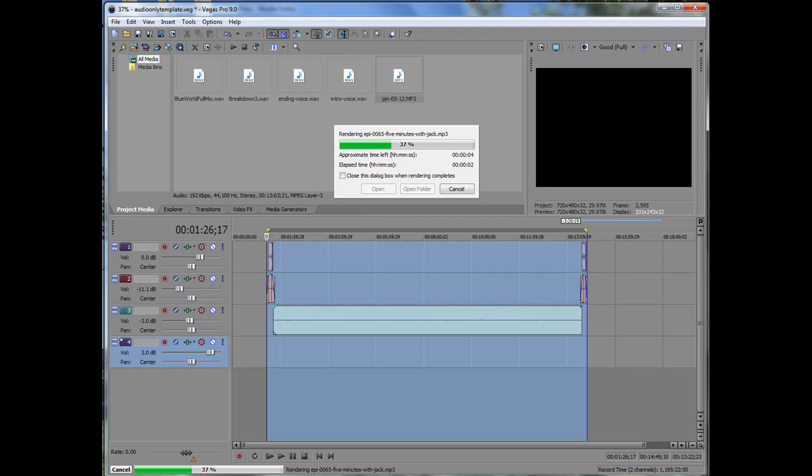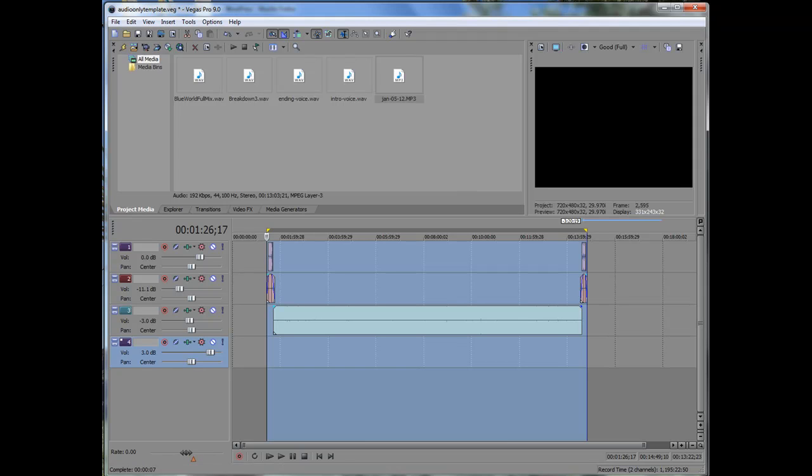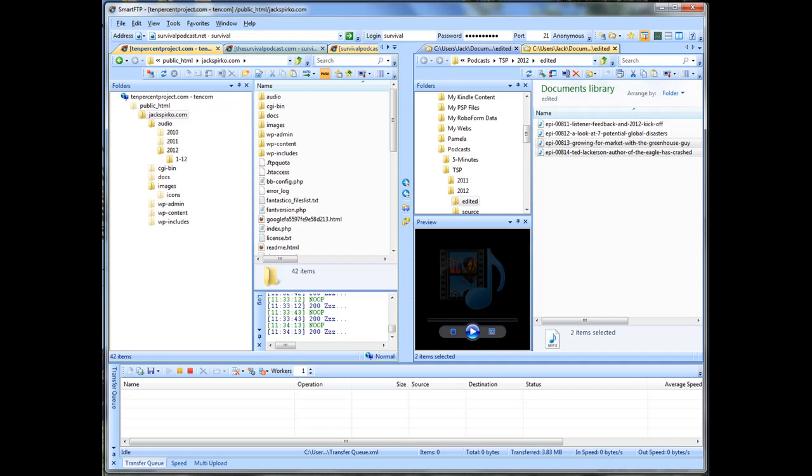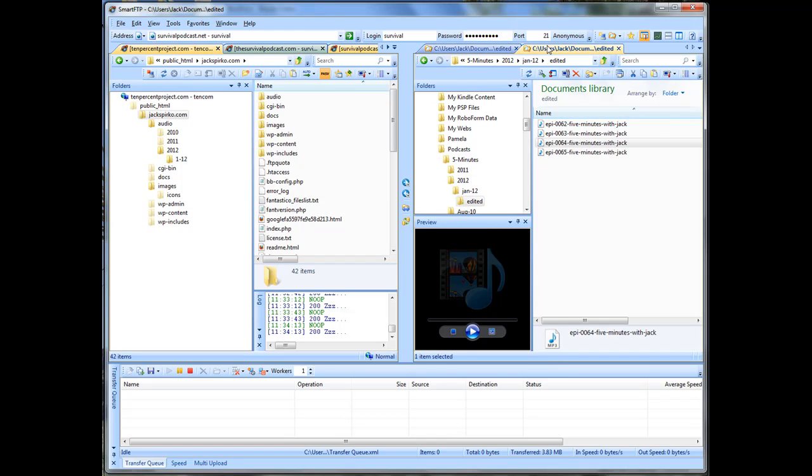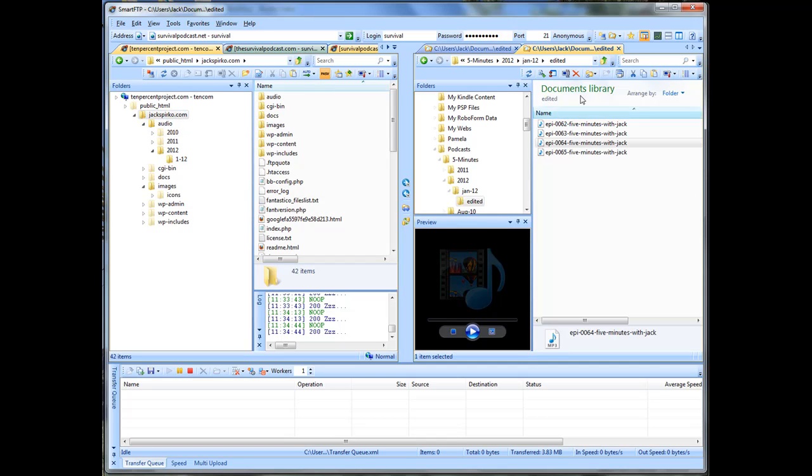Now, what I need to do next is I need to get this file that's just been rendered onto my web server. So to do that, I'm going to use FTP. Definitely not going to do an FTP tutorial today, but you can see there's the file. Here's the server. I did want to show you this, though, just so you can see how I organized. I have a jackspierko.com forward slash audio that's in your URL string. So it's just one folder inside of the other. This is on the Internet. This is on my hard drive.